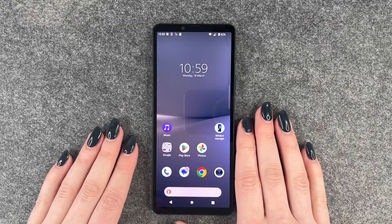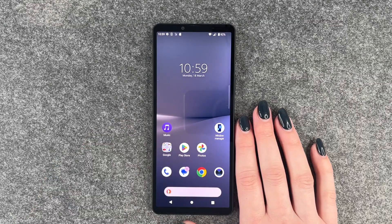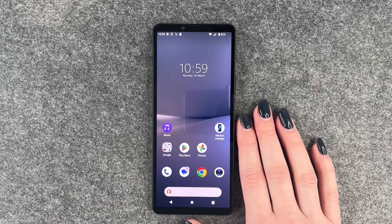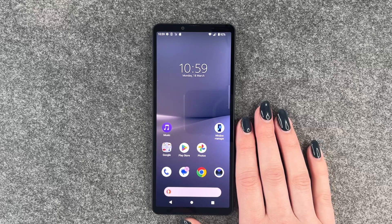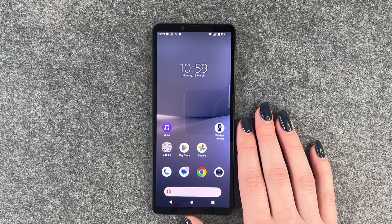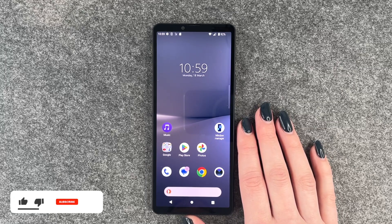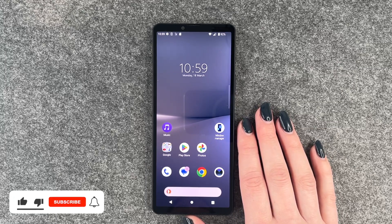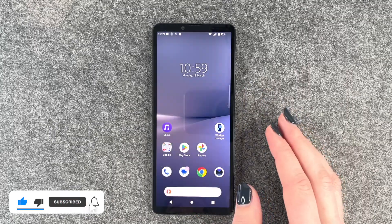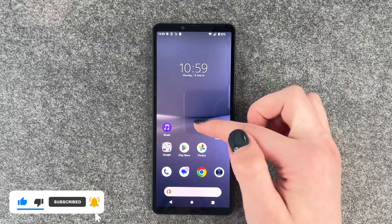Hi buddies, welcome back. Today I want to show you how you can customize the screen timeout on your Sony Xperia 10 Mark 5. Maybe you think your screen blacks out way too soon or stays on for way too long and you want to change that.